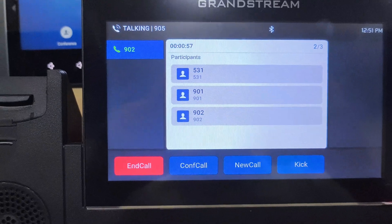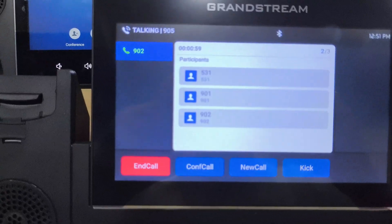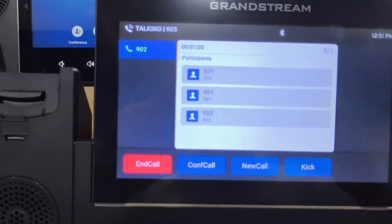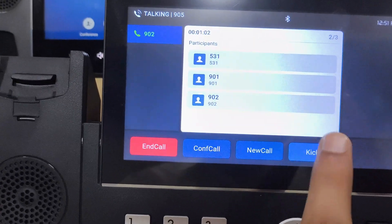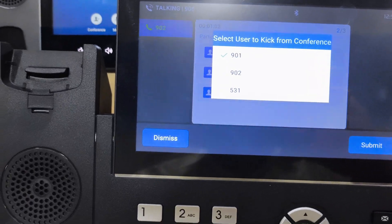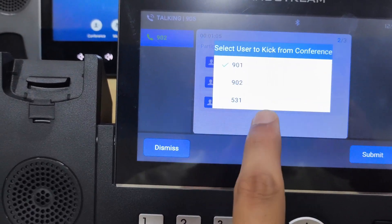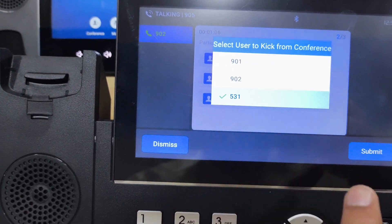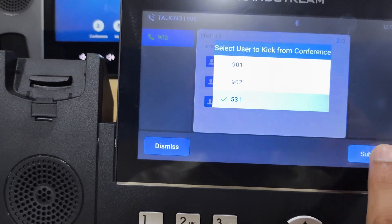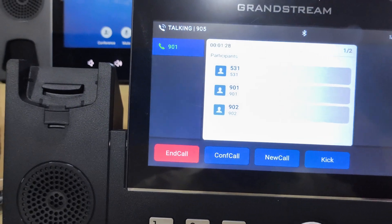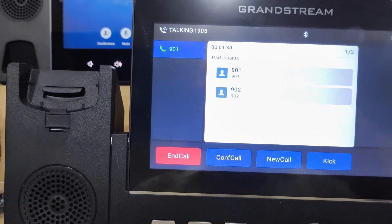Similarly, we can kick out a user or extension from the conference call by clicking on kick. We can remove any extension — I am selecting 531 and pressing submit. So 531 is removed from the conference call.